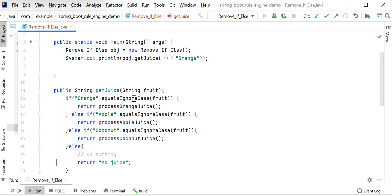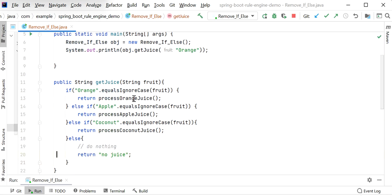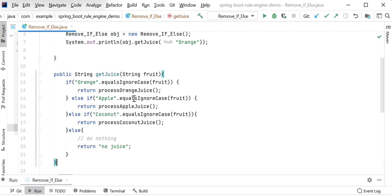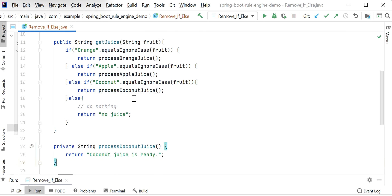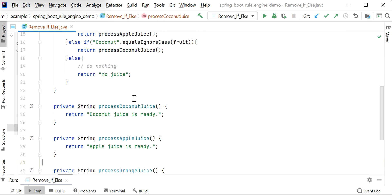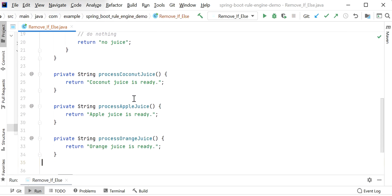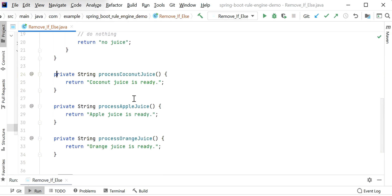Here we can see inside this function there are multiple conditions, and there are three functions that we are using: processCoconutJuice, processAppleJuice, and processOrangeJuice.